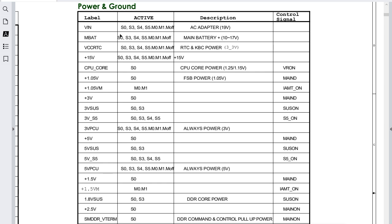This VIN voltage is active — meaning present — in all states for the motherboard: S0, S3, S4, and S5. The description is EC adapter at 19V. There is no control signal for this voltage; it is a primary voltage. Then we have the main battery, which is also generated based on VIN — typically around 10 to 17 volts. This is the voltage generated by the battery when the adapter is not inserted, and it is present in all states.